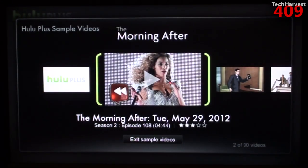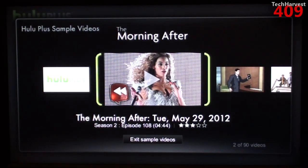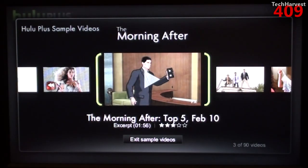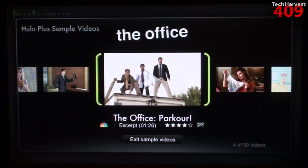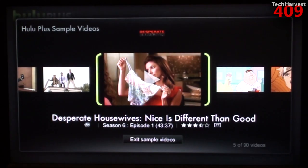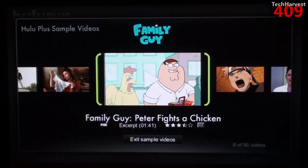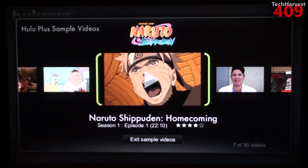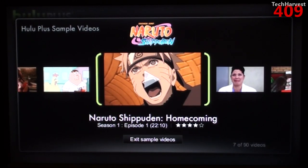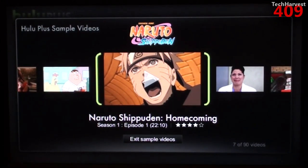The first one is Hulu Walkthrough. What's the next one here? The Morning After, The Morning After, I guess these are shows. Of course, The Office, I'm familiar. Desperate Housewives.